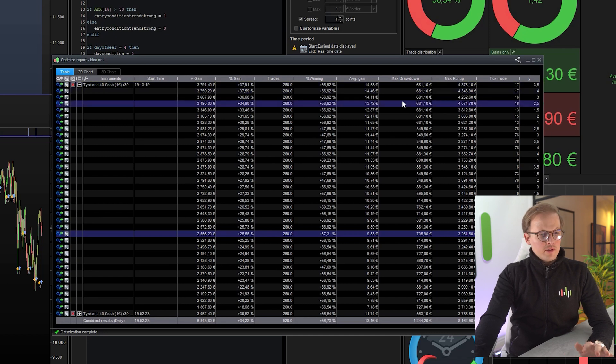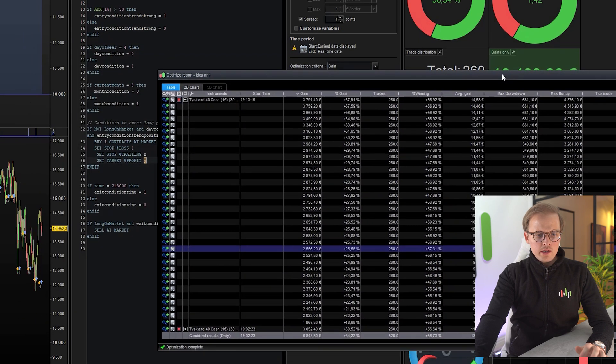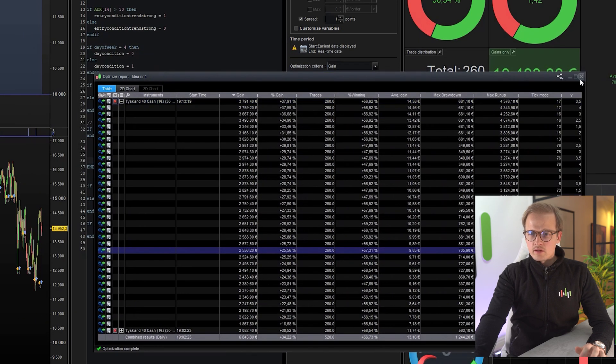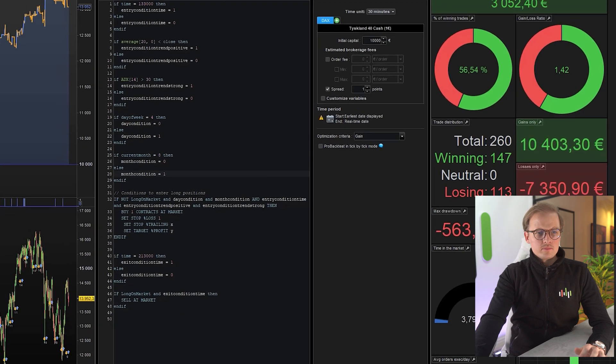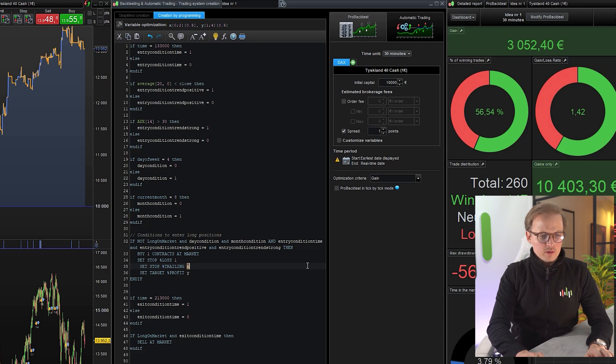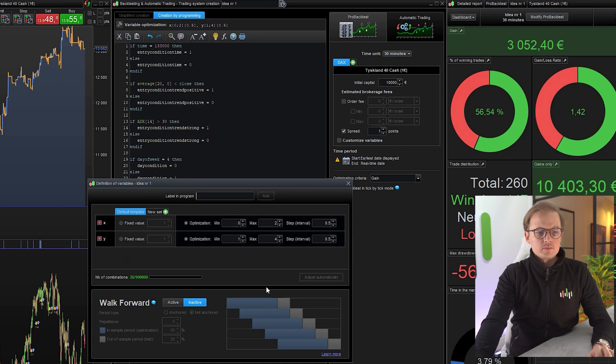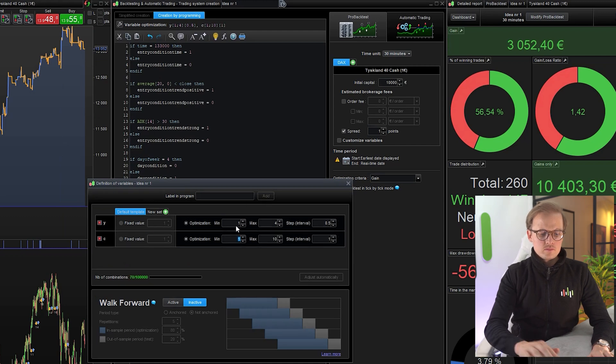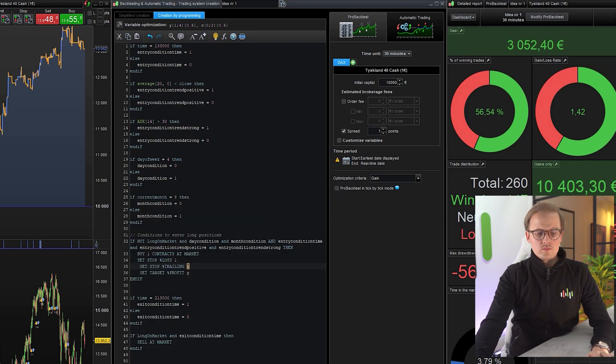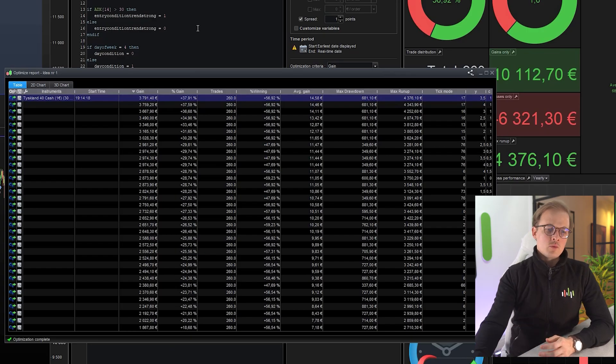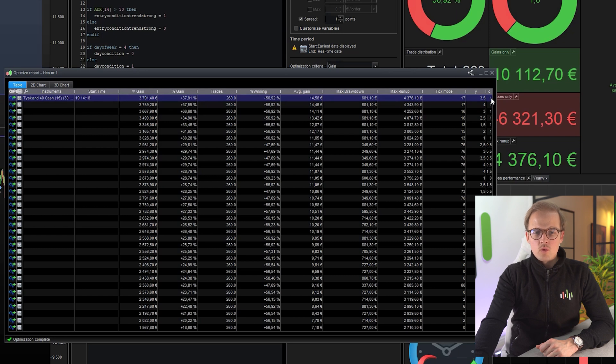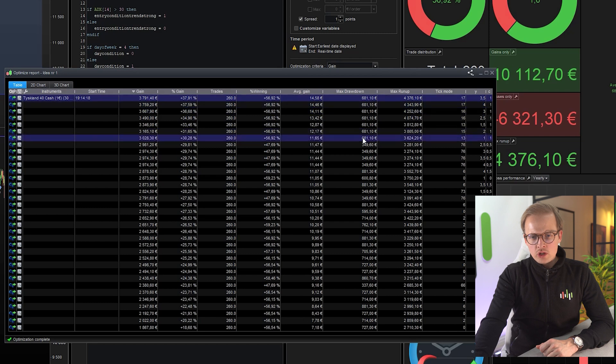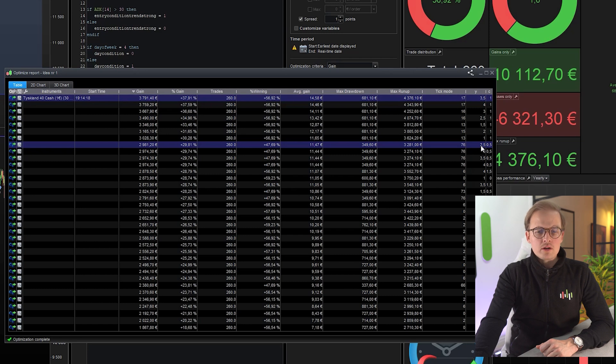All right. So for some reason the x value isn't being optimized in this backtest. I'm not sure why. Let's rerun it but let's add a different variable for it. All right, the optimization has finished. The one with the highest gain is with a target profit of 3.5% and a trailing stop starting at 1%. But as you can see here, the drawdown is substantially larger than using a trailing stop of 0.5% and a target profit of 2.5%. So let's compare those.